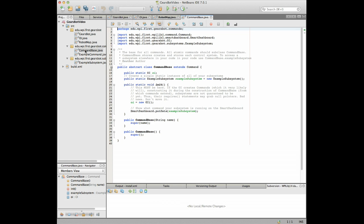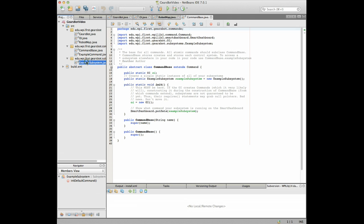And then you can see there's two samples. There's example command and example subsystem and we're just gonna get rid of those as we go. In fact I guess we can just delete these right now or you can rename them to be the ones that you want to use. You can just refactor and rename them but I think it'll be a little bit easier just to get rid of them.